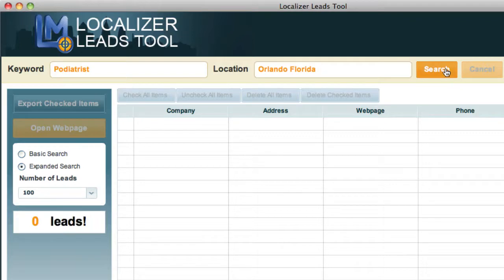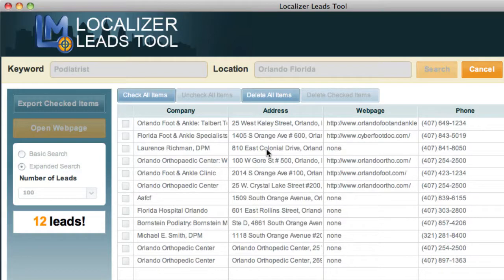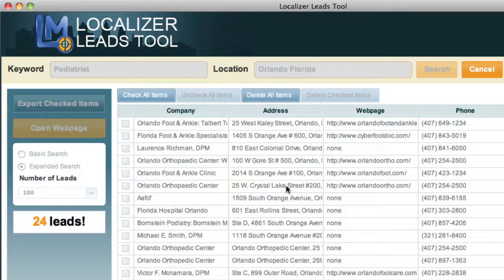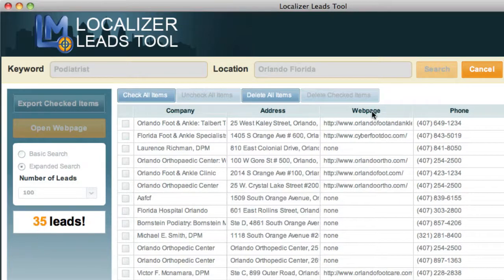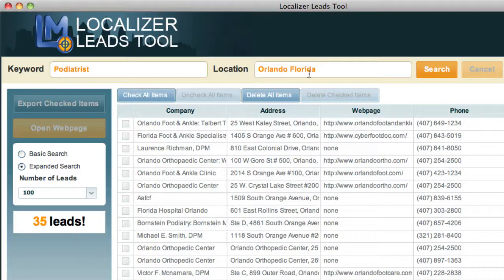Podiatrist in Orlando, Florida — click on search, and you'll see that it starts working immediately. It'll give you the results and the emails that it's coming up with, and then 24 leads. I can click cancel; it'll stop searching for everything. Then I can go through and either let it go all the way through, and you'll see that cancel gets de-highlighted, de-selected, and the search button comes back up when it's not in search mode.